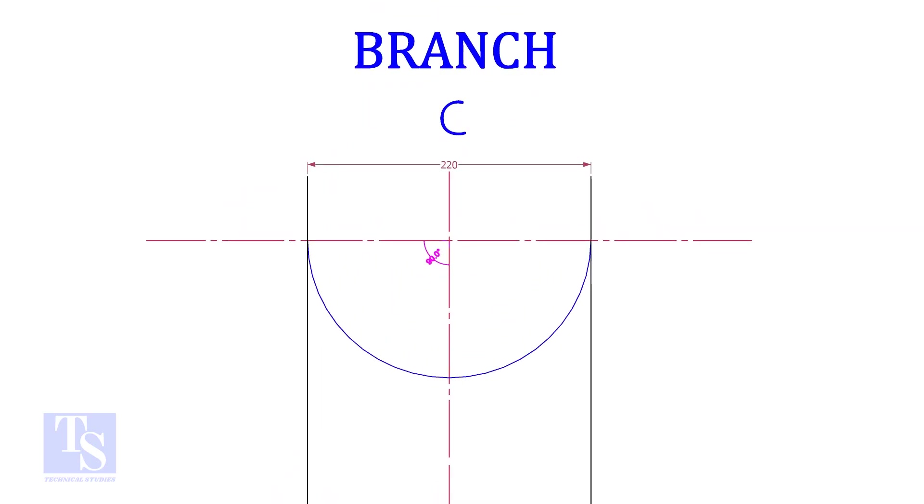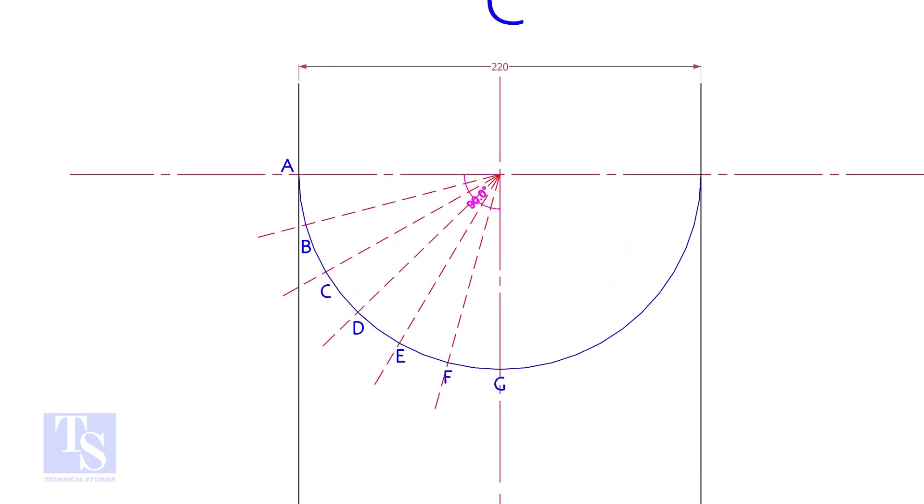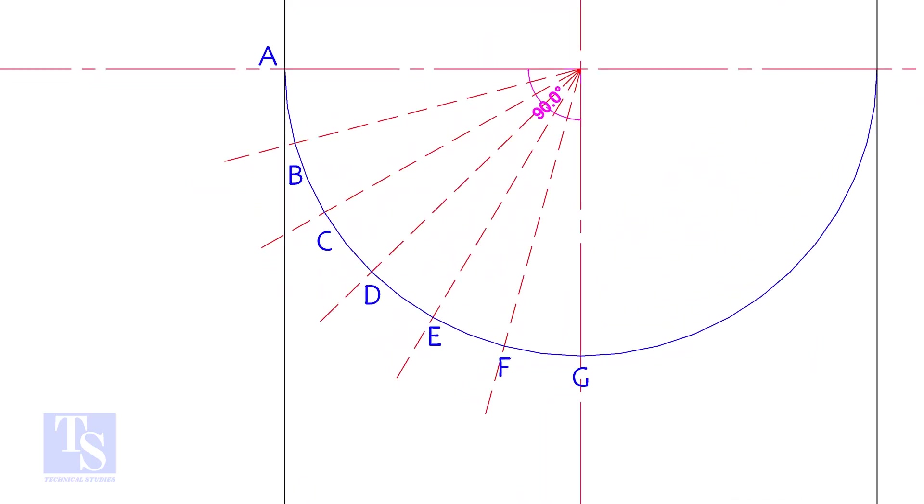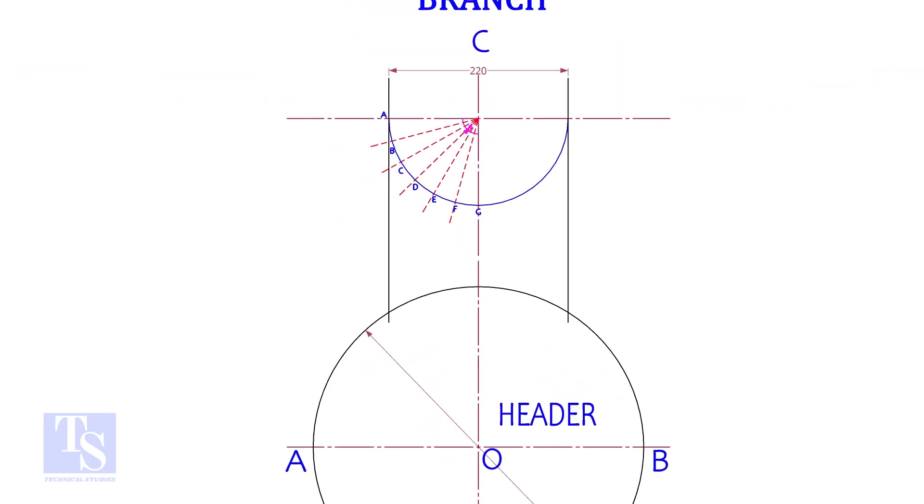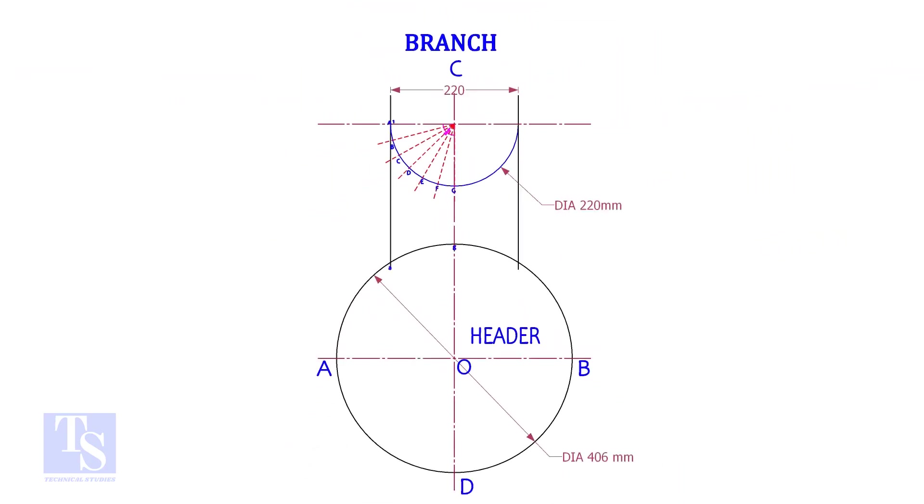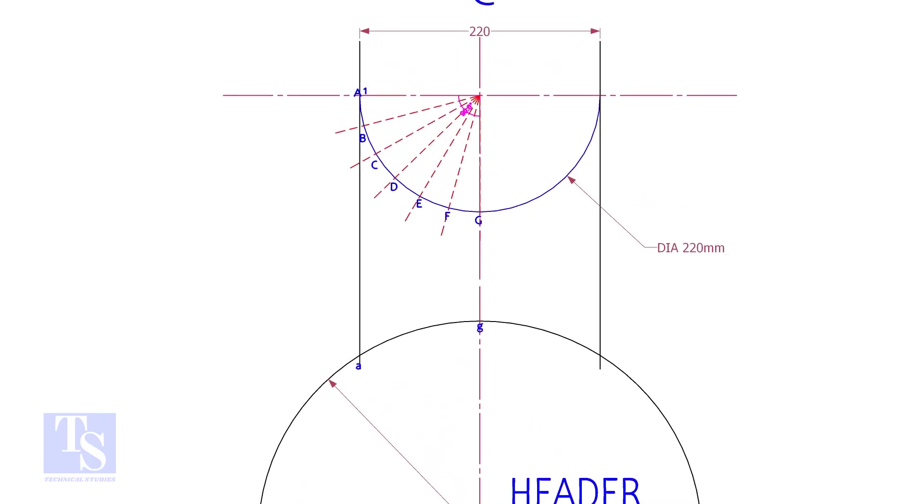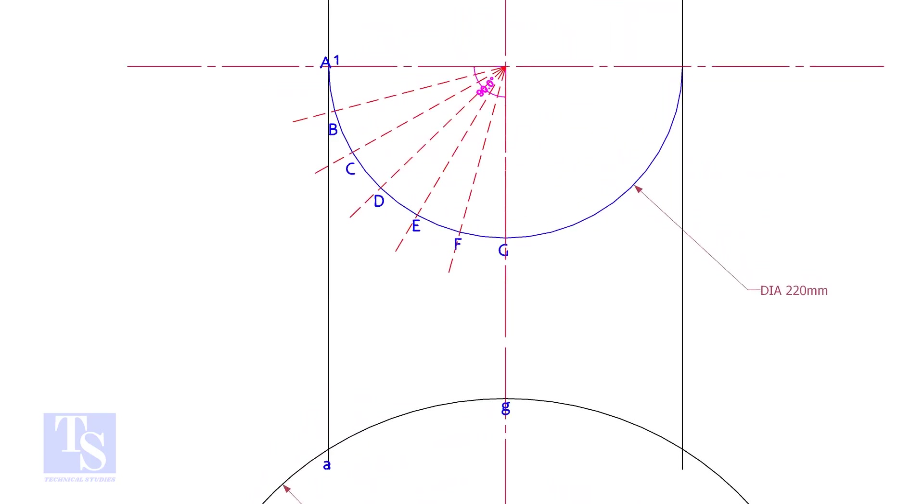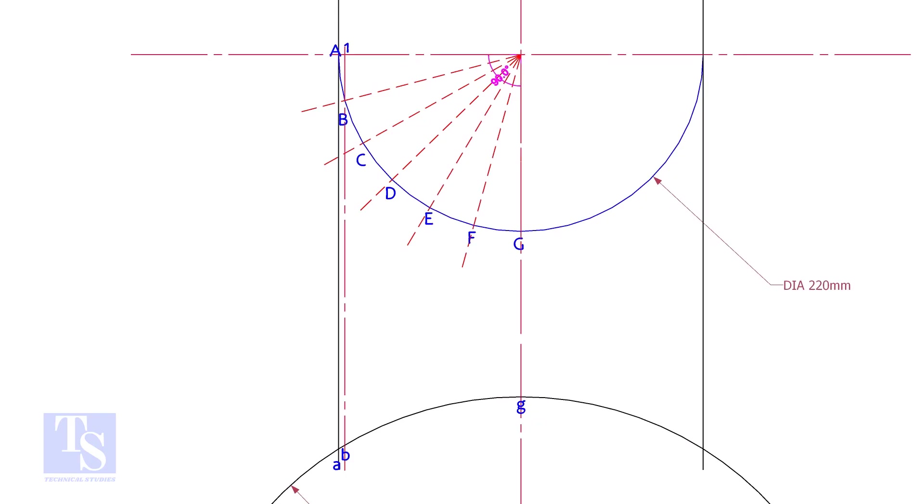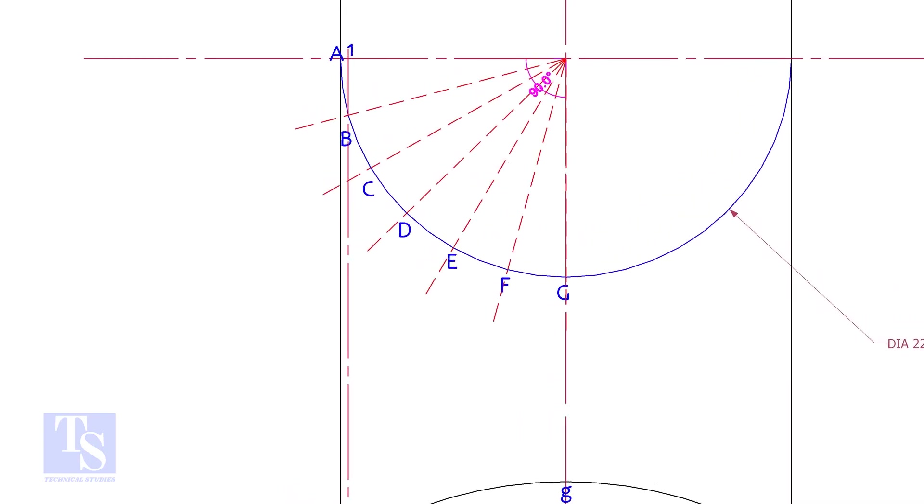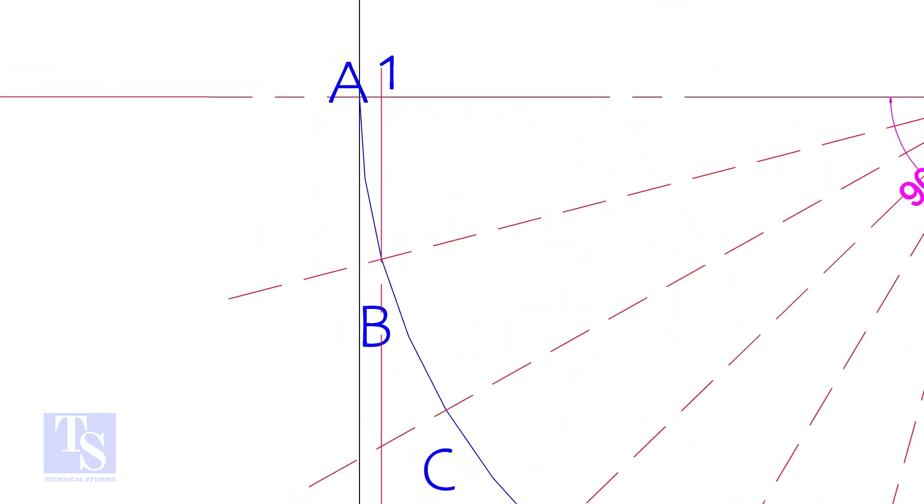Draw the half circle of the branch and divide it into any suitable number of parts. Let us divide it into 12 parts. Draw perpendicular lines BBCC, etc.